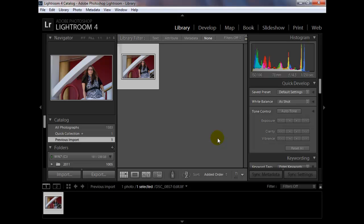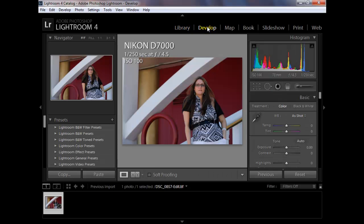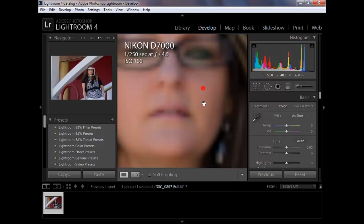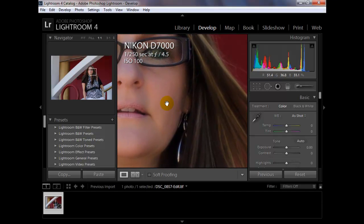Right now we have an image that's very good contrast — it's black and white. The model's in black and white and we have a white and red background. This will allow us to use those sliders pretty effectively. We're in the library module right now so we're going to move over to the develop module and zoom into the picture to make it easier to see what we're doing.